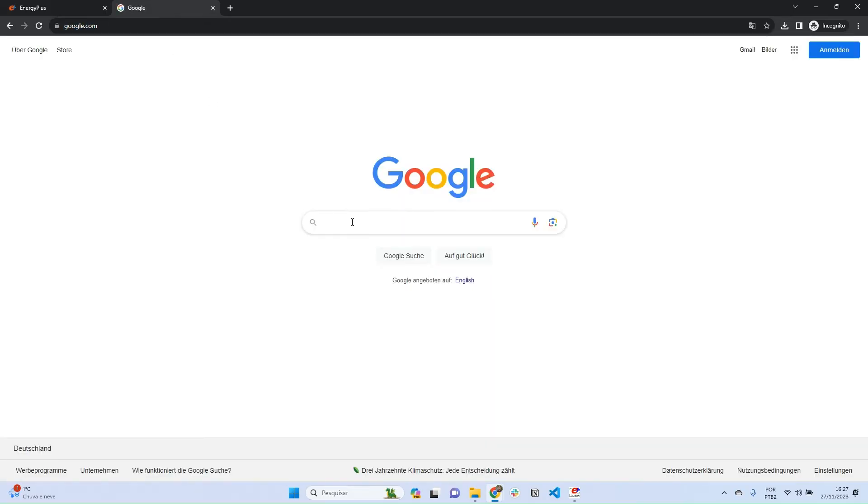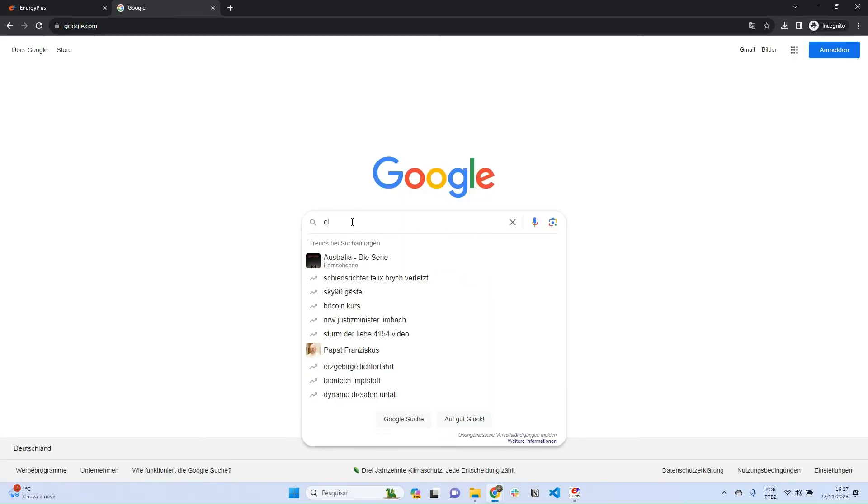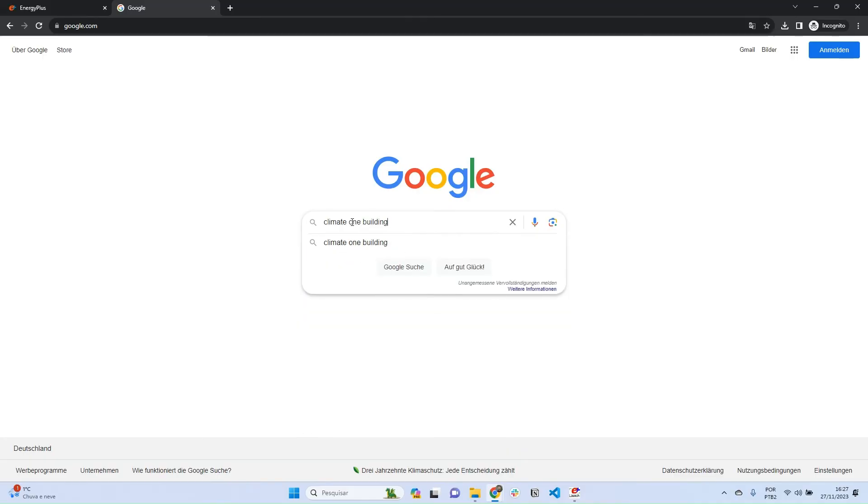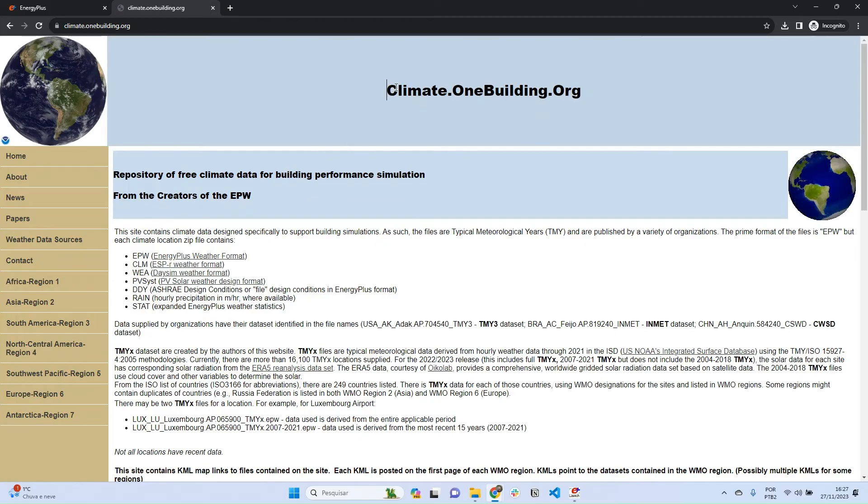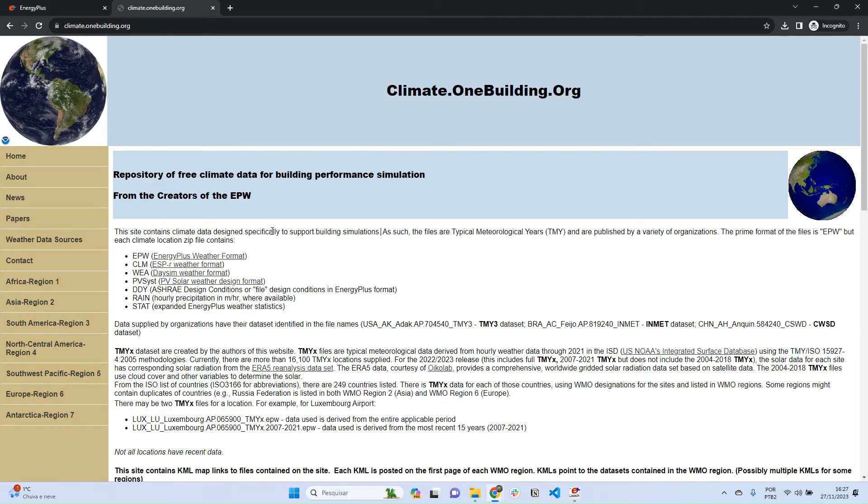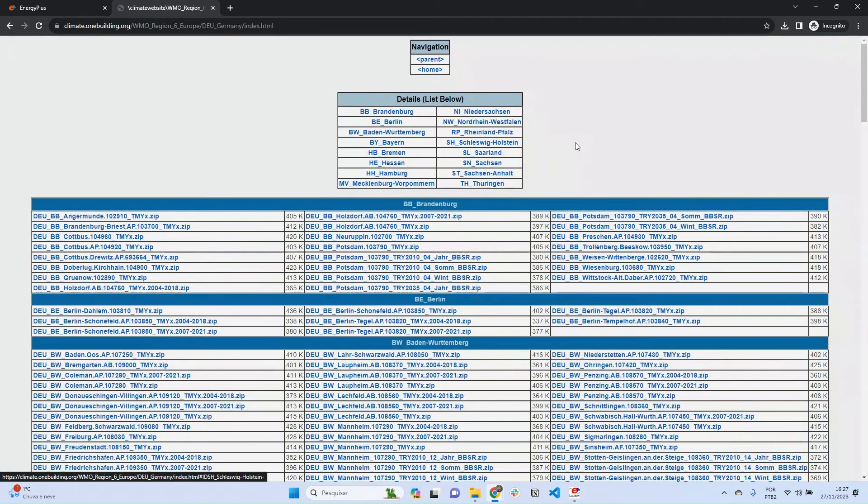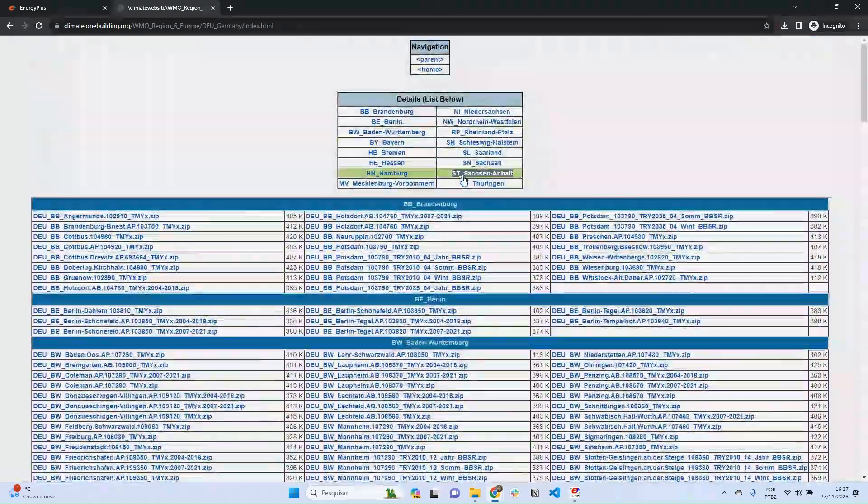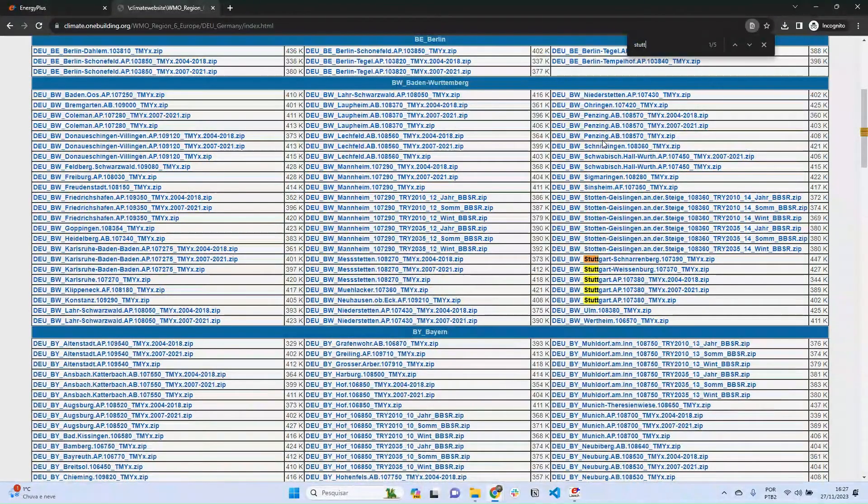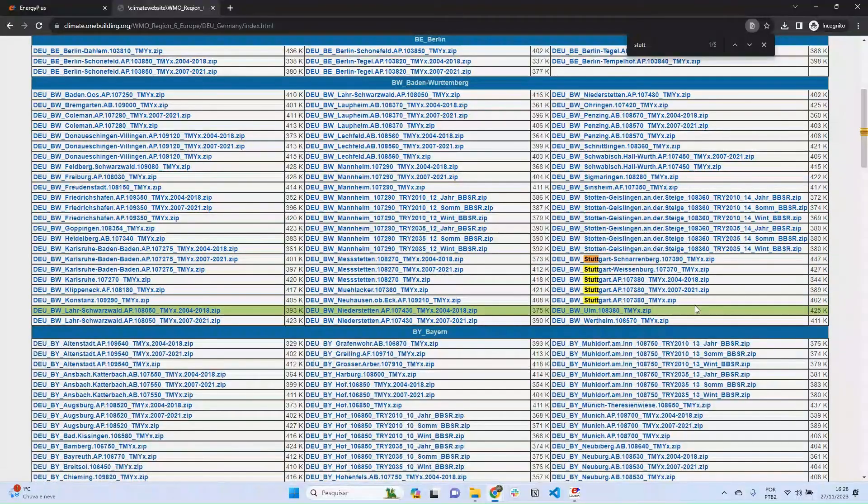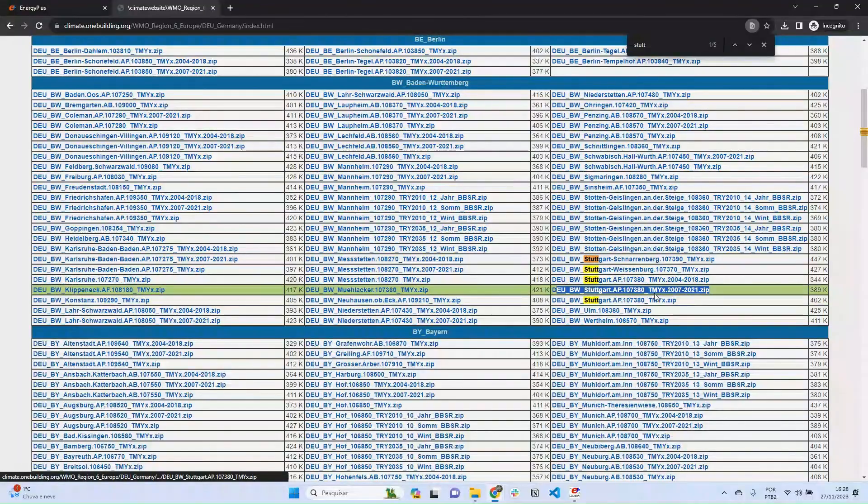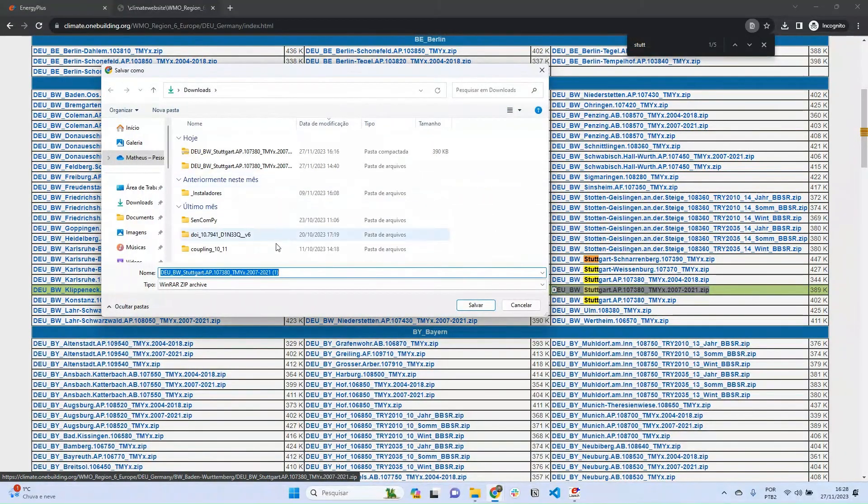If you go back to Google and search Climate OneBuilding, you're going to find this website. This is a very good source of weather files and information in general for building simulation. Let's download a weather file for Germany. So I go to Europe and Germany - here we have a lot of weather files for Germany. I'm going to press Ctrl+F to find Stuttgart. Here I have five weather files for Stuttgart. I'm going to download this one, which is the latest one: 2007-2021.